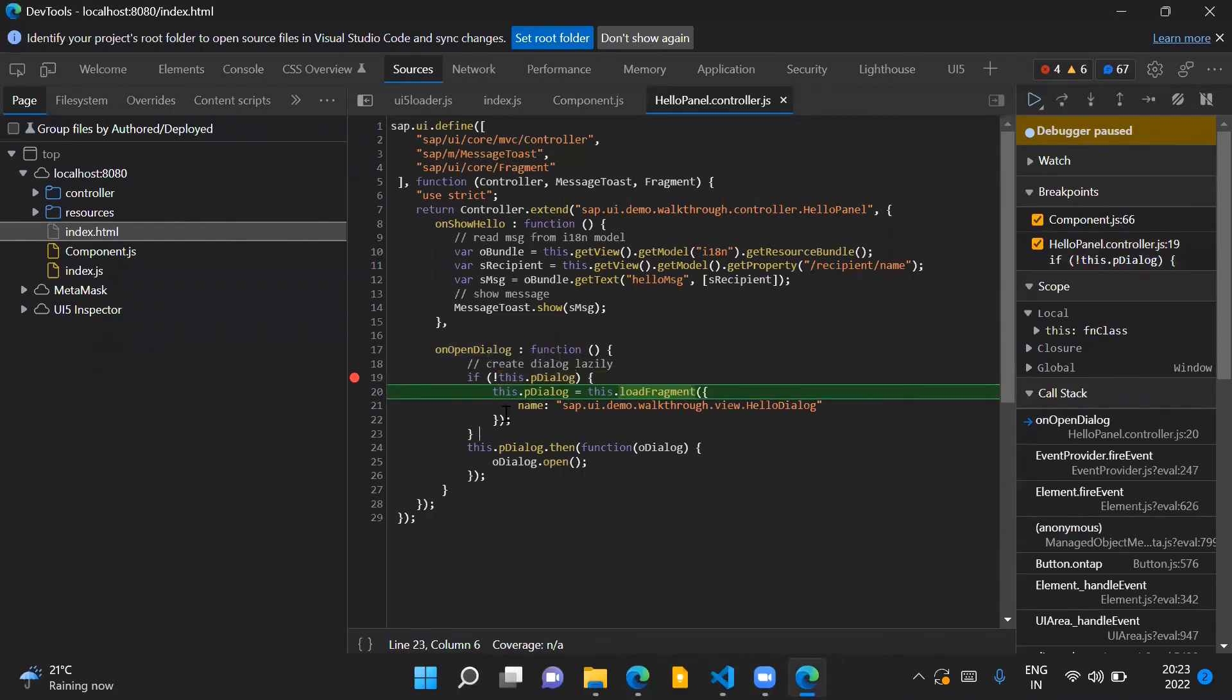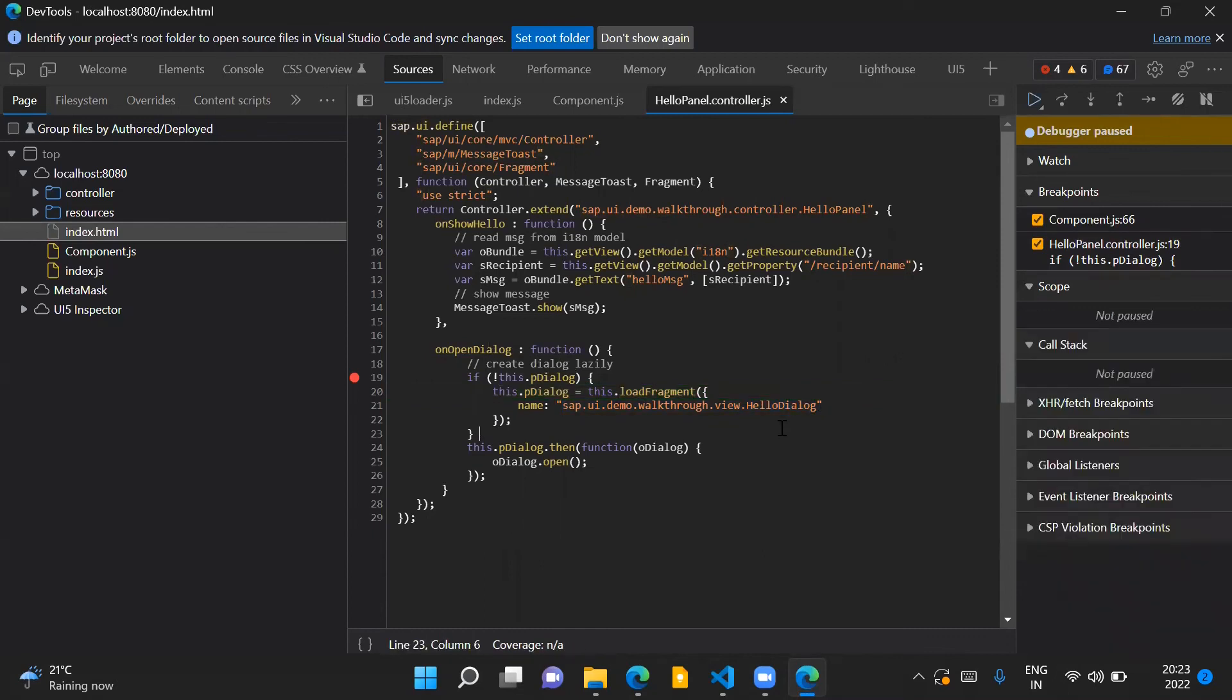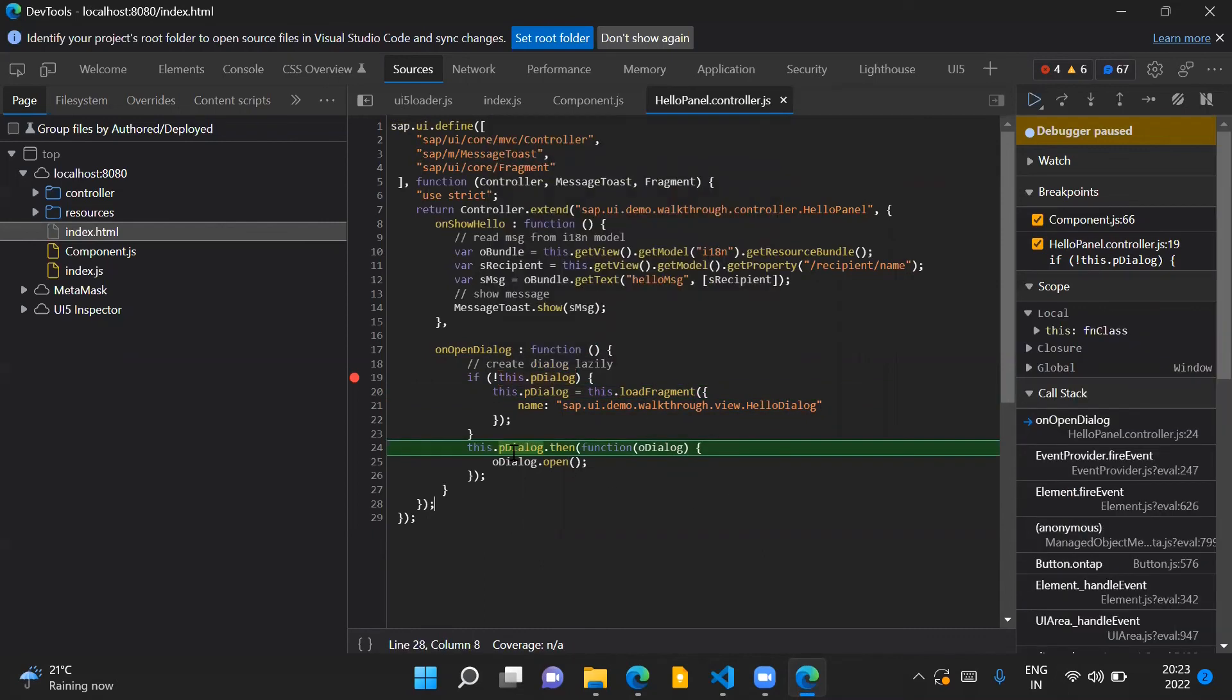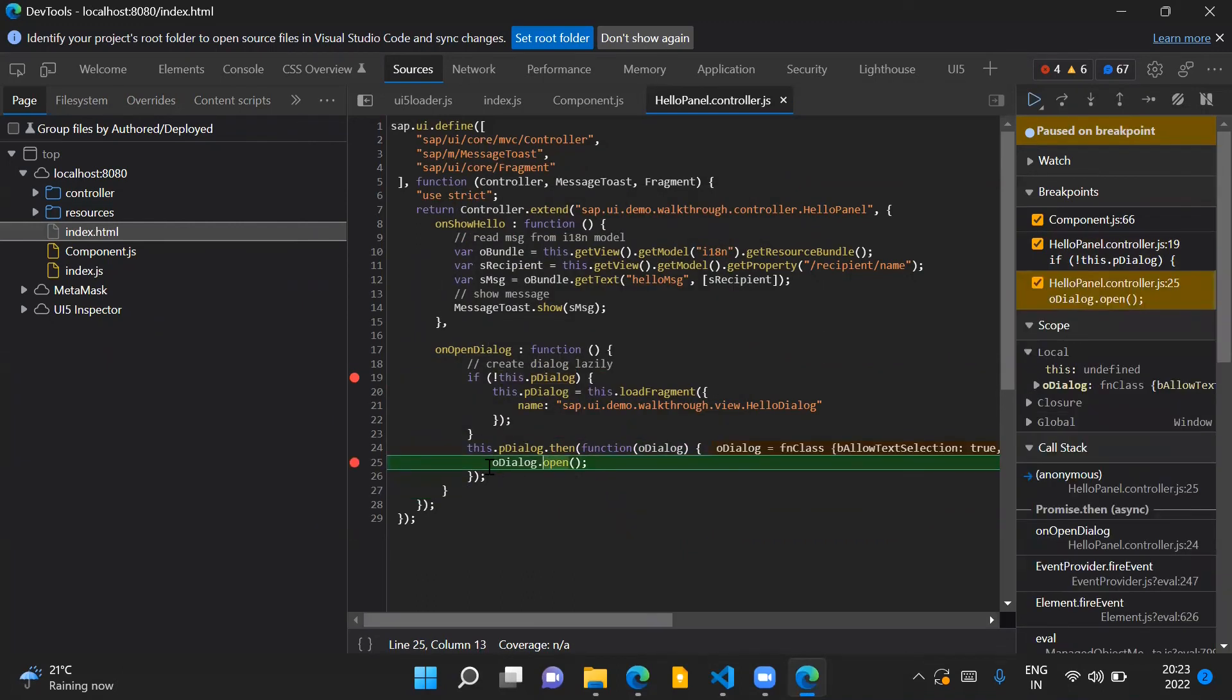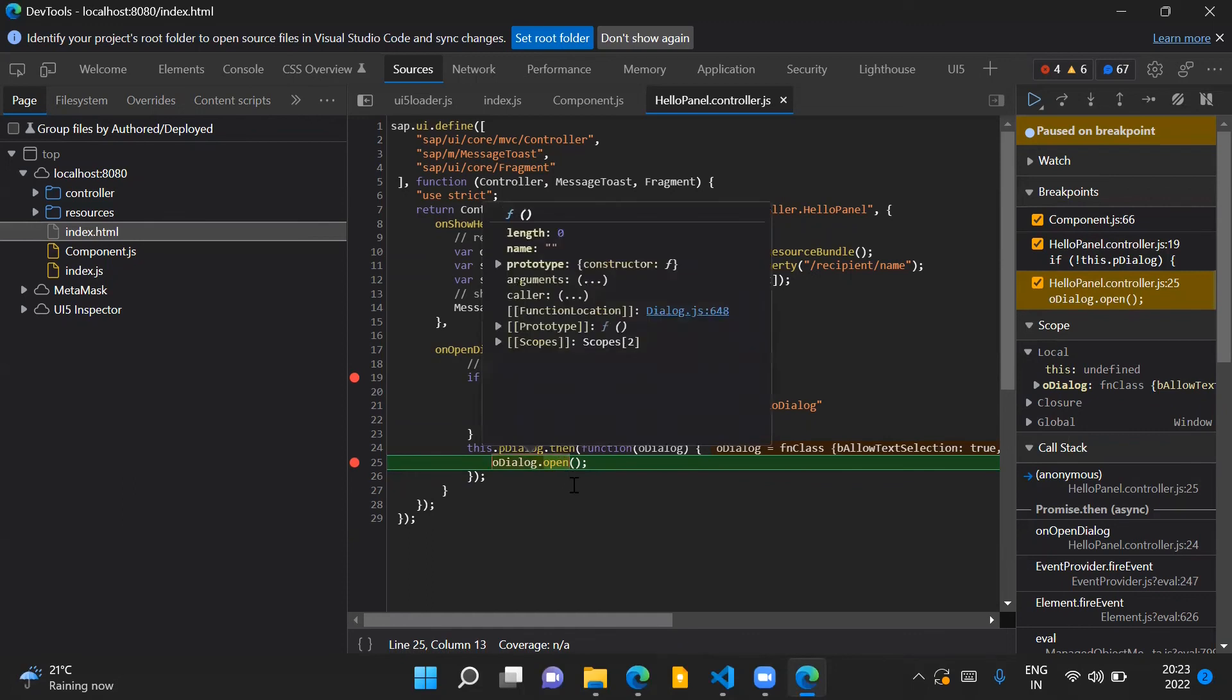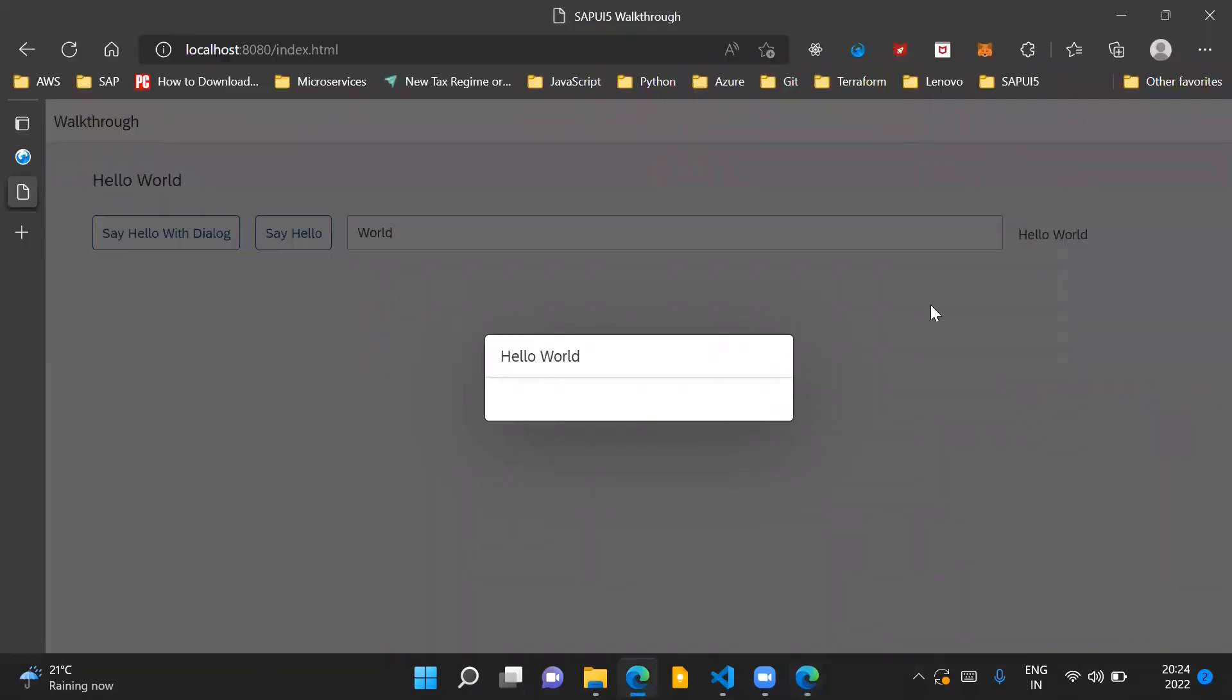Now here what we are doing is that we are loading the fragment using this load fragment API and providing the name of our fragment file here. Now the fragment has been loaded and once the fragment has been loaded successfully we make use of this oDialog.open method which will open our dialog, and that is what we can see here on the screen.